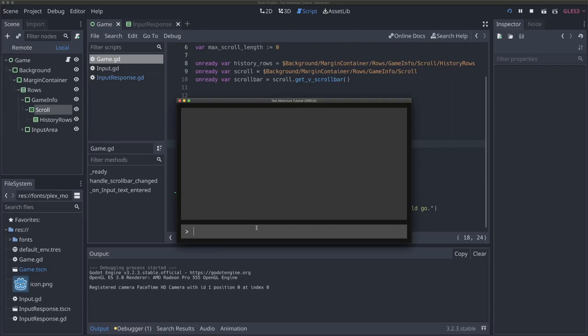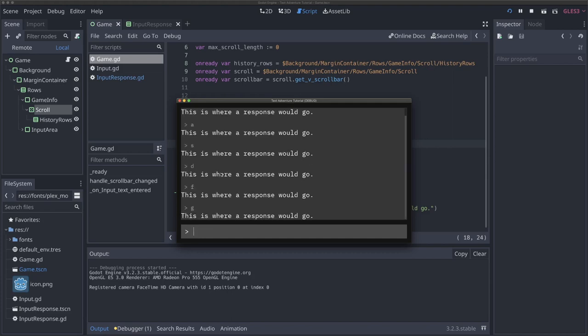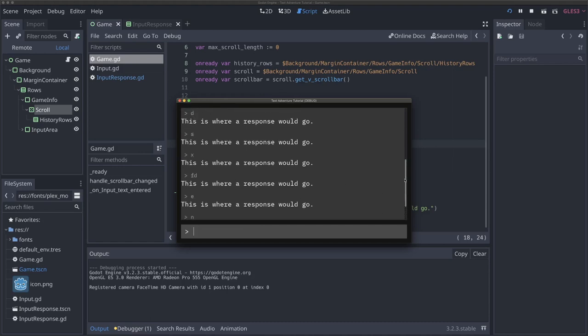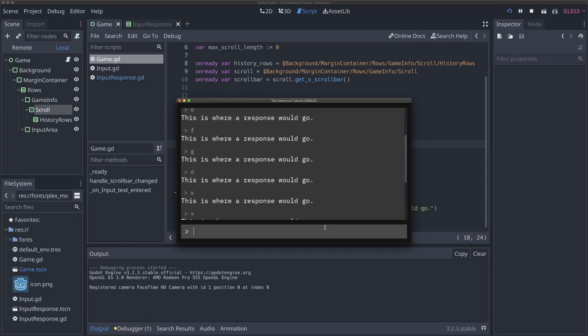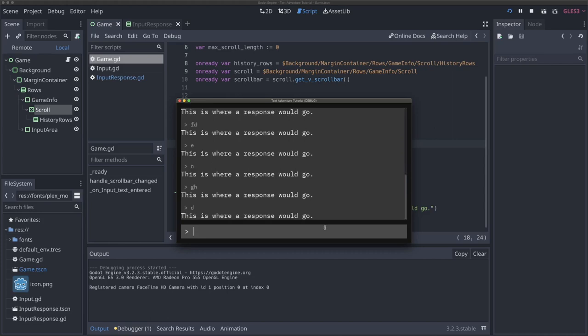In this video, we're going to adjust our input response to actually display back to the user what they inputted. So if I type hello, you'll see that hello is inputted and shown back to the user. We're also going to adjust our scroll bar so that if I continue to type things, we're always going to scroll to the bottom, which is a nice usability feature while still letting you scroll back up and see the history. Let's get started.